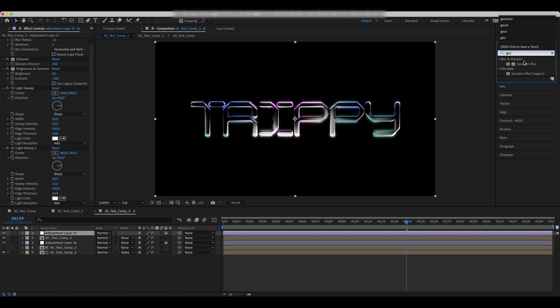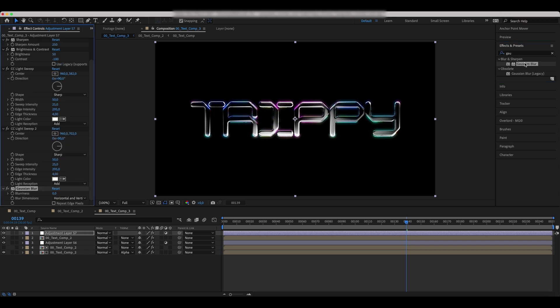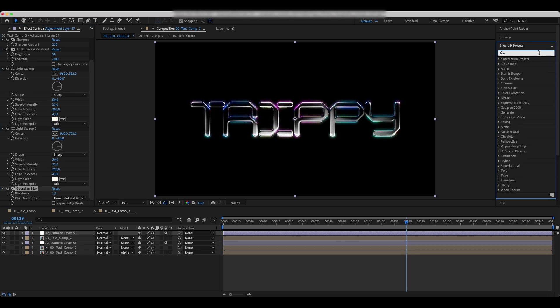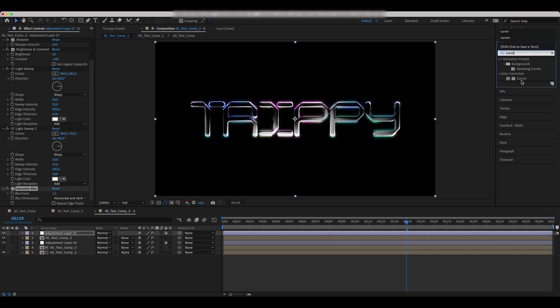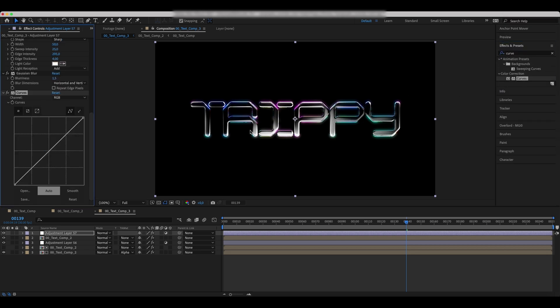Add a Gaussian blur effect and increase the blurriness to finish the look.